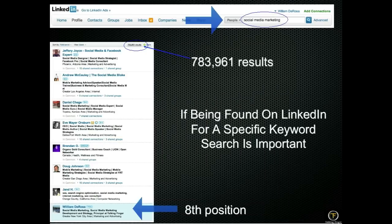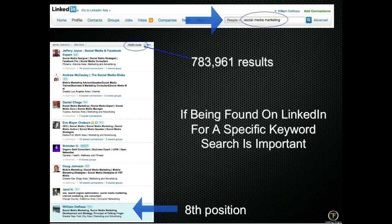As far as being found on LinkedIn itself when people search: specialties are one piece of the puzzle, but you also want to put keyword terms in your summary. I put 'social media marketing' in there quite often. If you go to the people search box on LinkedIn and type in 'social media marketing,' you'll see 783,961 results — and I come in eighth position. The reason I rank there is because I've keyworded my profile to be found on LinkedIn. This becomes important so that when someone does a search, you come up high in the rankings.